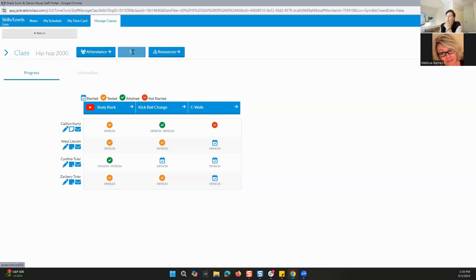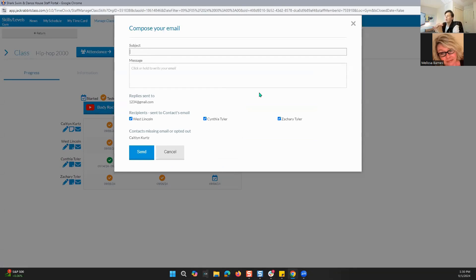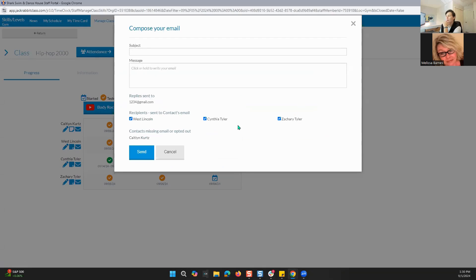When we are looking at emails, this is how you can compose an email to anyone in your class. The default is to include everyone who has a contact email in their profile or family profile. You can put a subject, you can put a message. Replies will be sent to the configured email address. These are who you are sending it to — if you only want to send it to one person, you can absolutely do that, and then just click send.